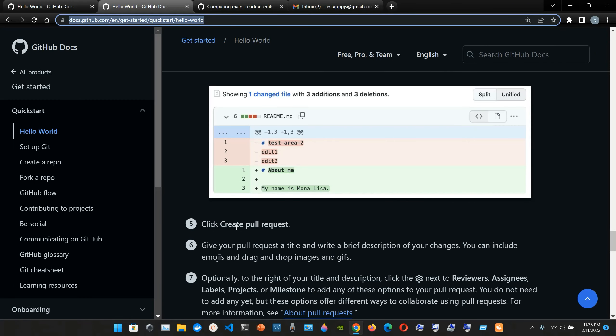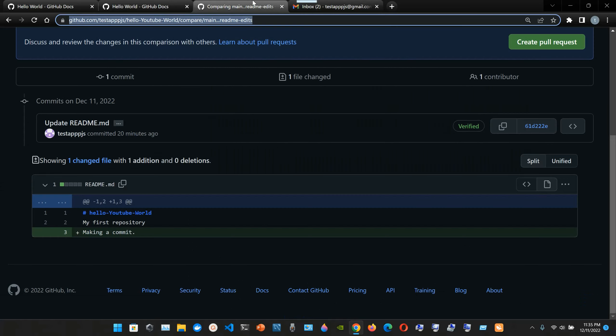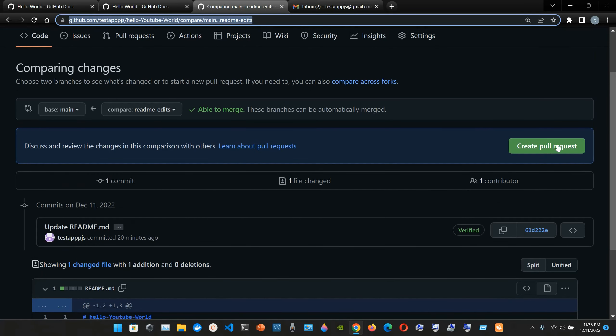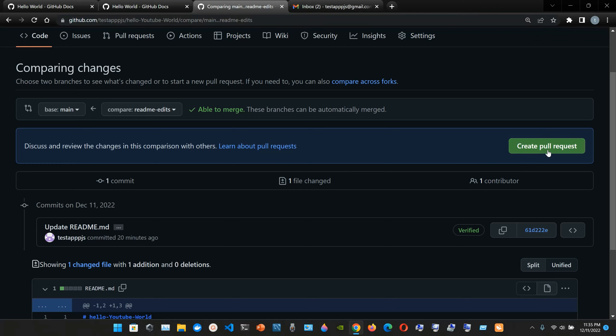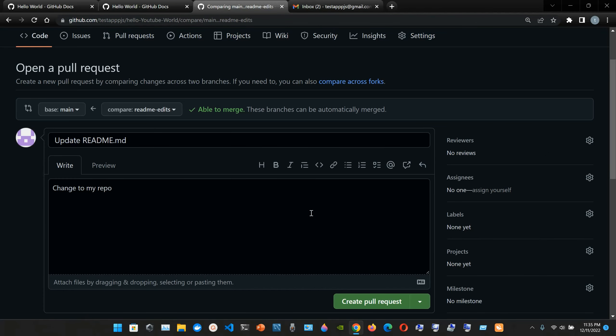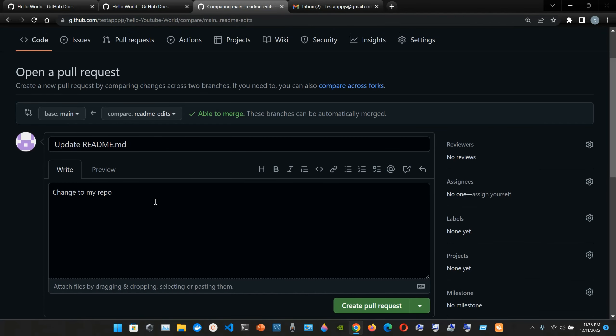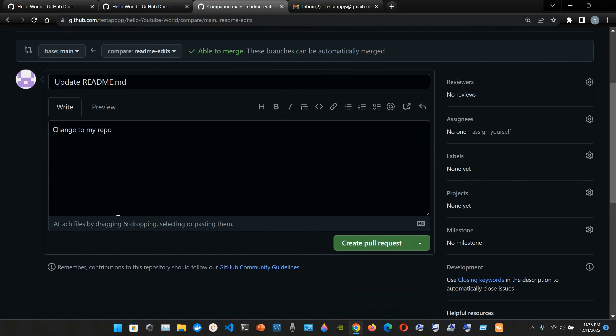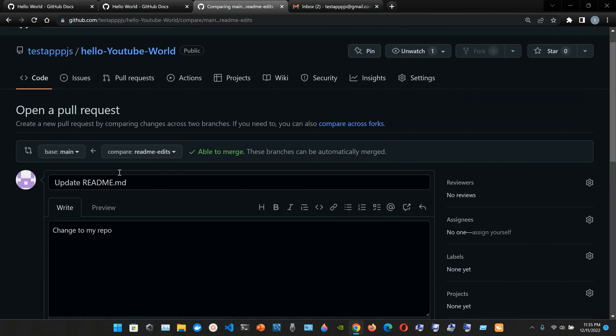Now click create pull request. So I'm gonna click here, create pull request. Okay, just change to my repo. Okay, that is the one.